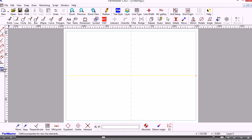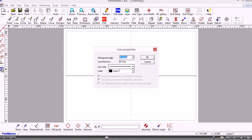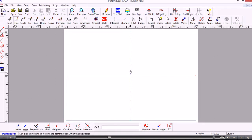From the options toolbar the last entry is always the properties page. If I choose Properties now I can set up the angle of the line. So now I'm going to draw a line at 90 degrees.